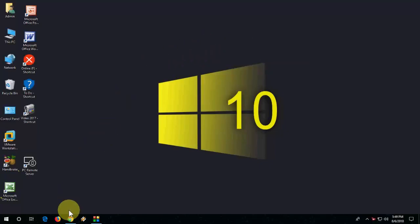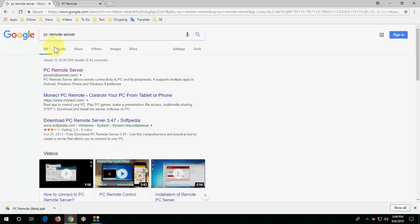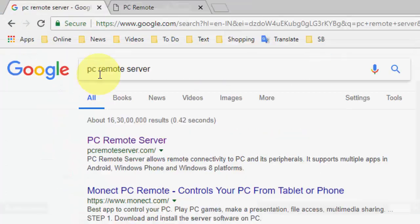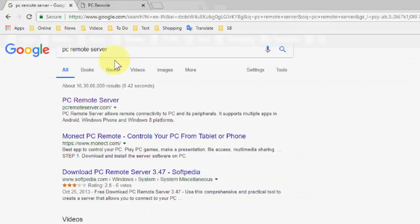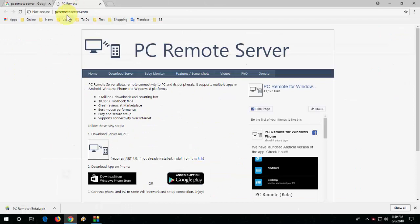Watch this video carefully. First, in your desktop or laptop, go to Google and type PC Remote Server, and open the first link.